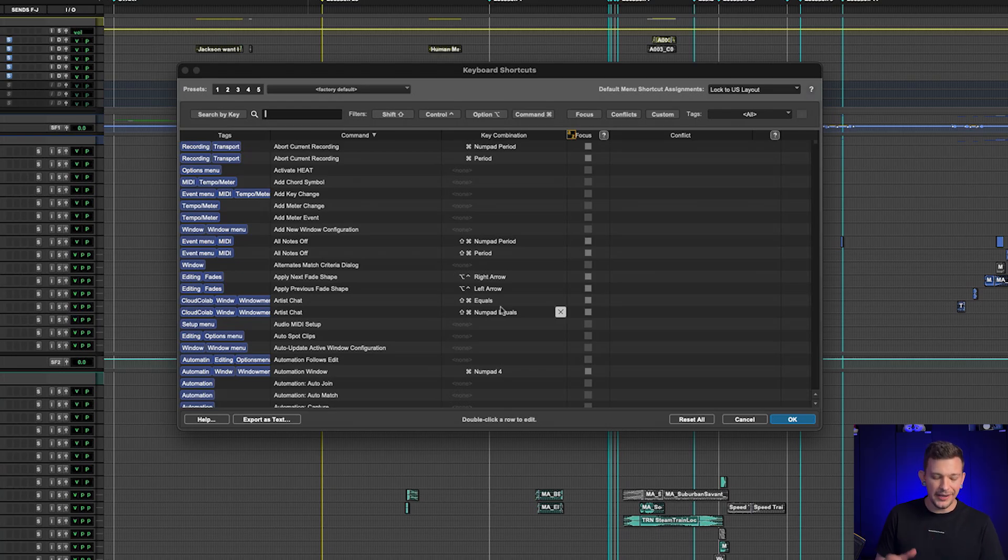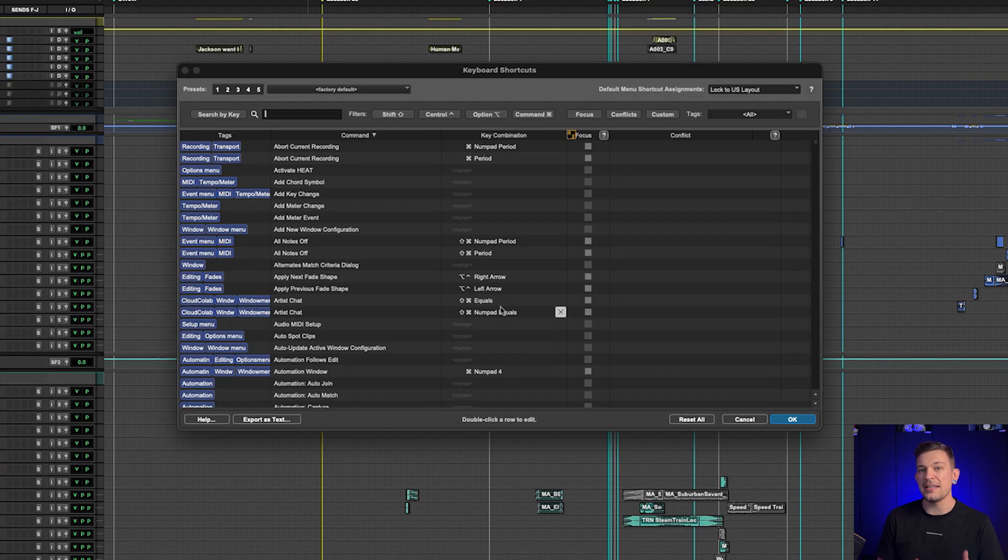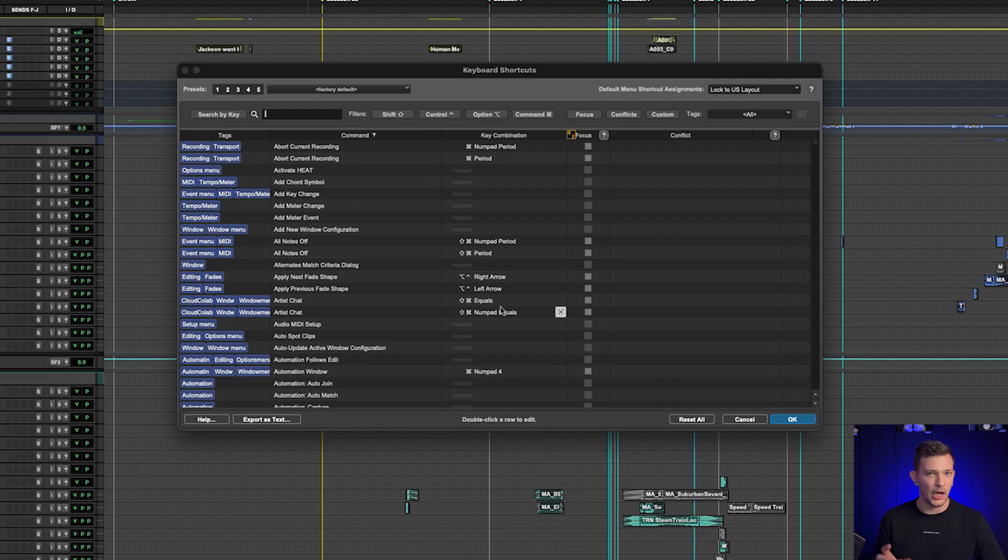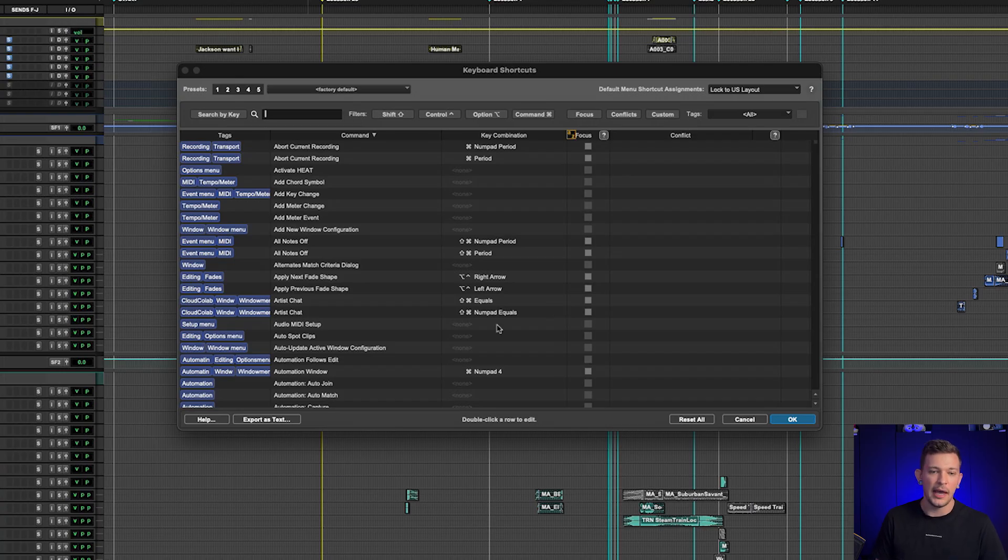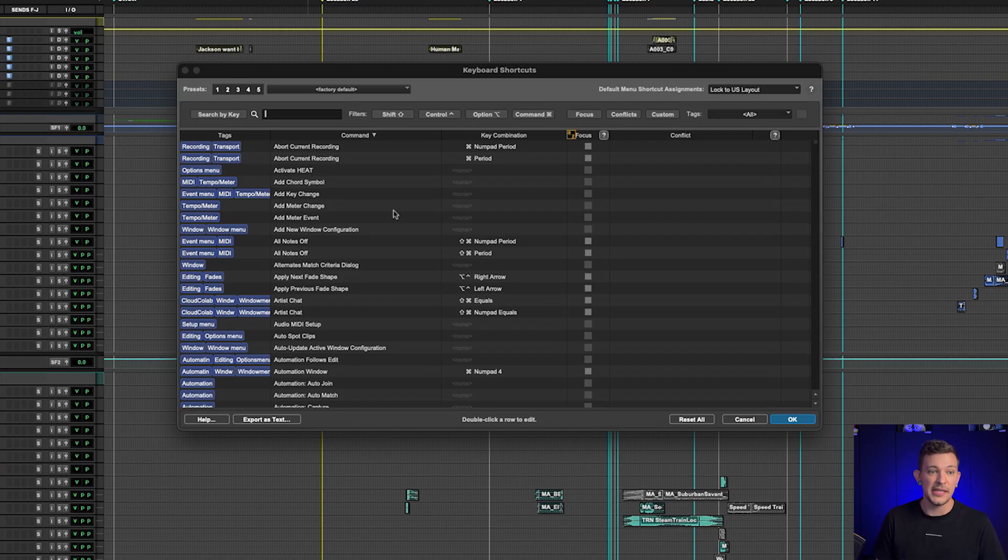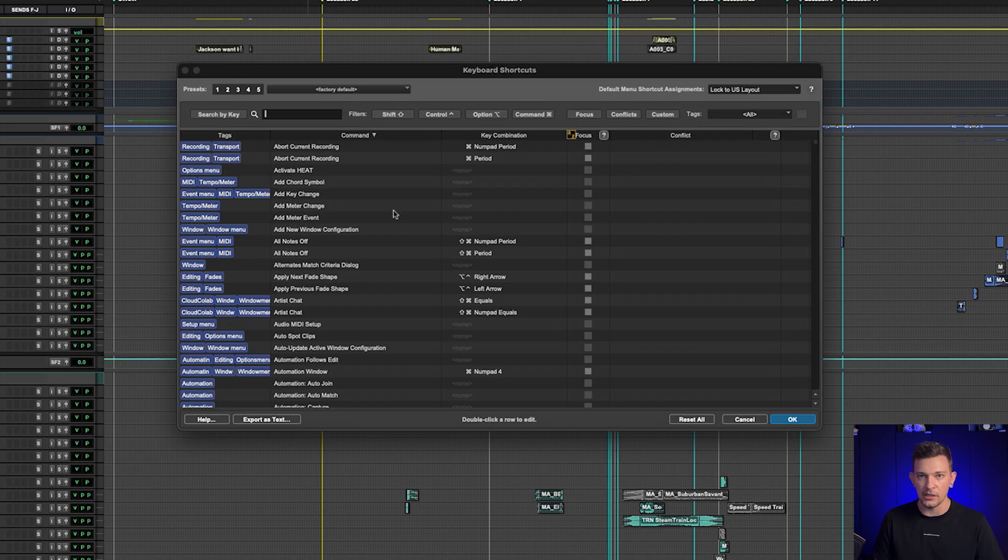So I typically don't change that many existing keyboard shortcuts because I've been using Pro Tools for years and years, and a lot of those things are already in my muscle memory. However, what I do want to reach for are things that have not had assignable keyboard shortcuts in the past. This is going to be my way of saving time so I no longer have to dig through a menu.